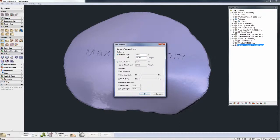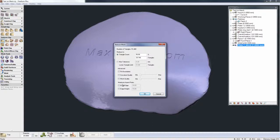For example, instead of decimating by triangle count, you could decimate by max tolerance. And there's some advanced tools here as well. For example, fixing boundaries, keeping the curvature quality or the mesh quality, then also controlling the maximum aspect ratios of the polygons.